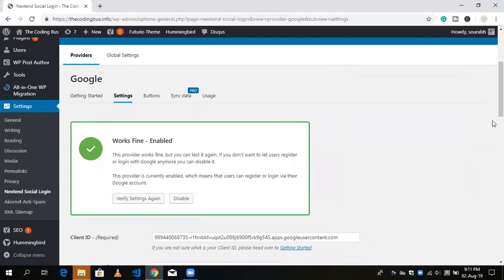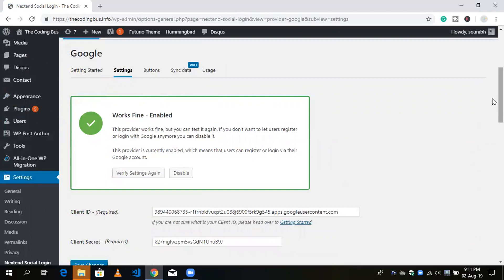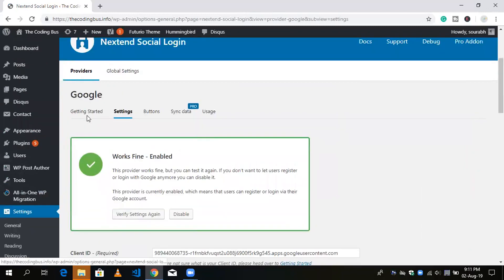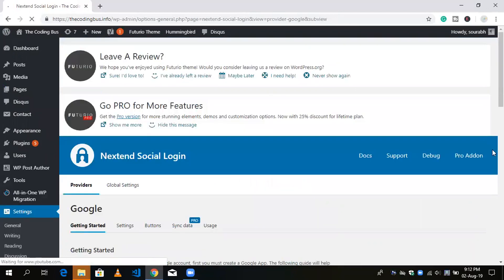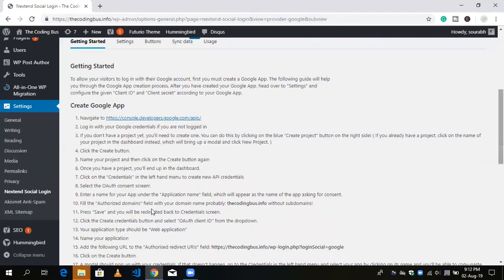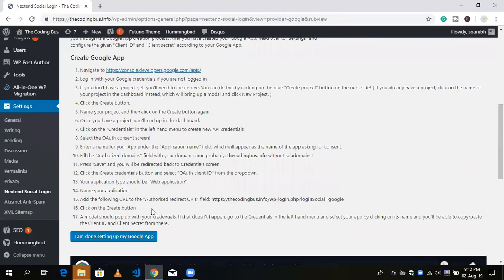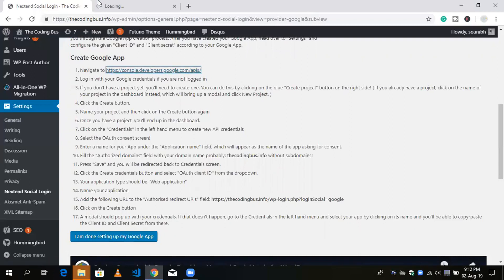I'm going to show you from scratch. Click on 'Getting Started'. There are 17 steps but don't worry — they are very simple. You just need to click on the link provided and follow the easy process. What we have to do is get the values of the Google API credentials.